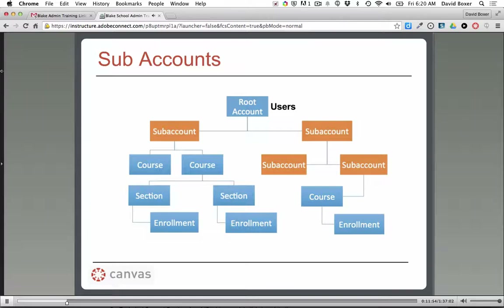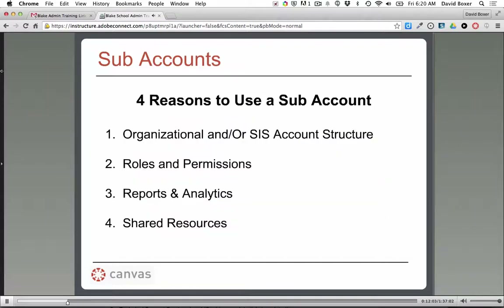There are four reasons we really encourage people to use subaccounts. First, organization — they create solid structure behind the scenes. Second, you can set specific roles and permissions for a specific subaccount, so a principal in that subaccount has those permissions only within their area, not in other subaccounts. Third, you can get specific reports and analytics for those subaccounts. And fourth, shared resources — you can share rubrics or other resources just within the areas that need them, such as keeping a middle school rubric separate from high school.